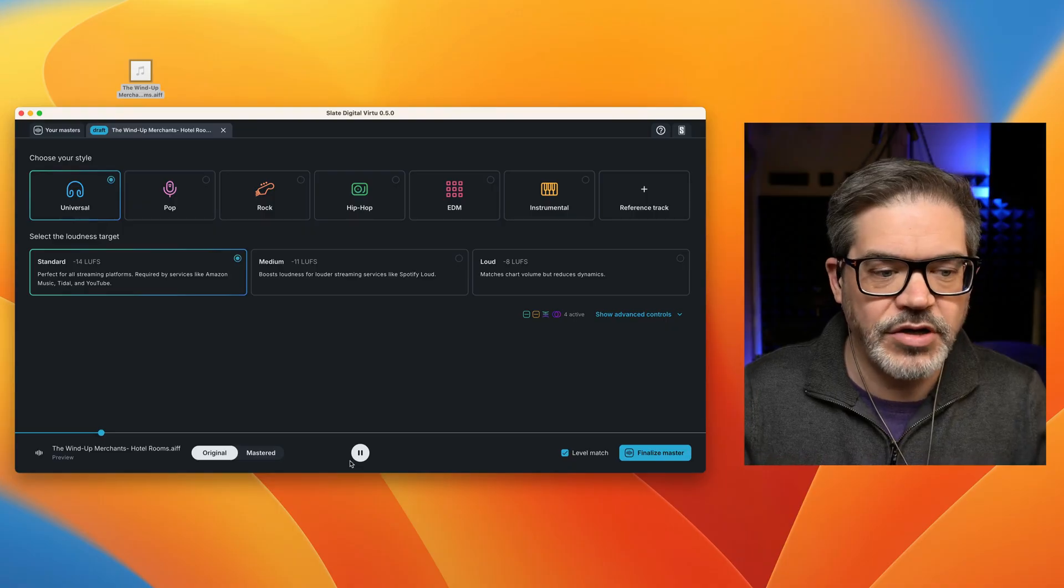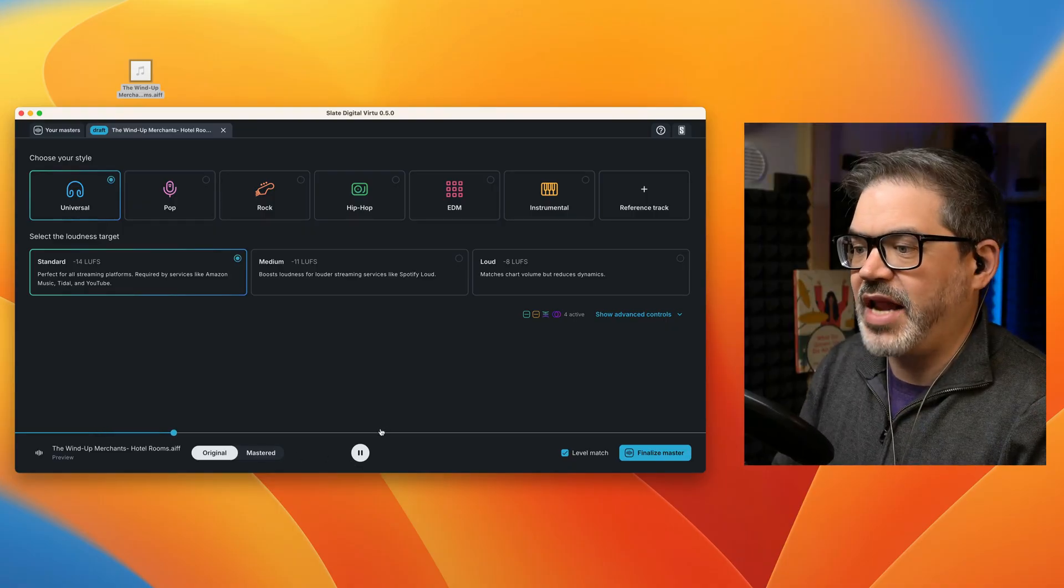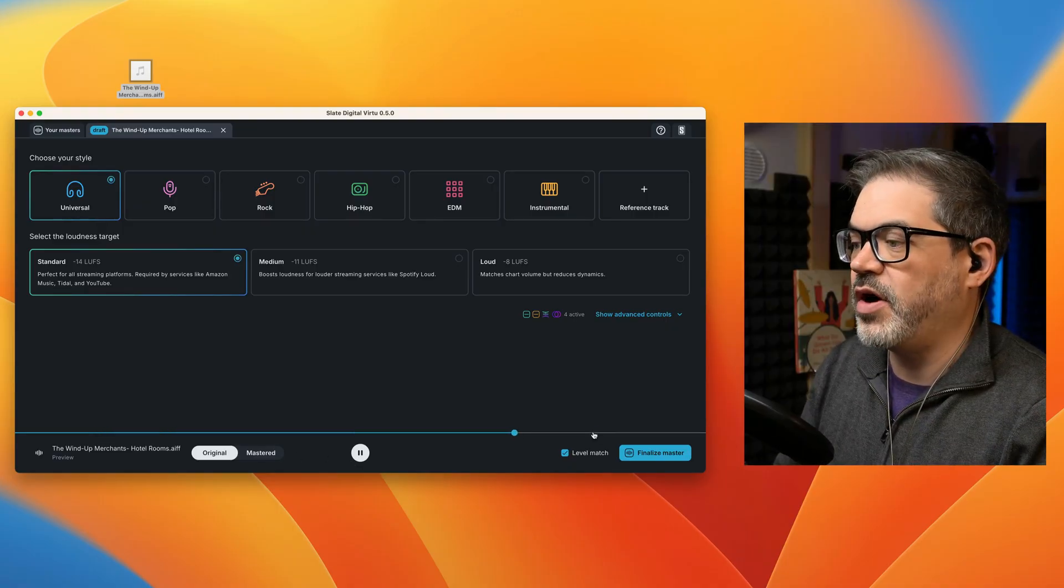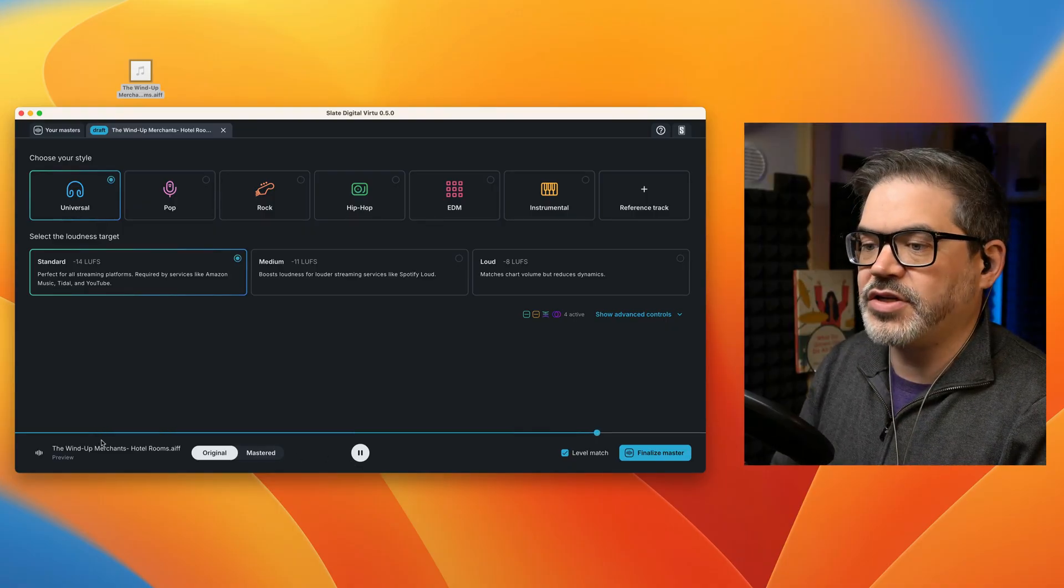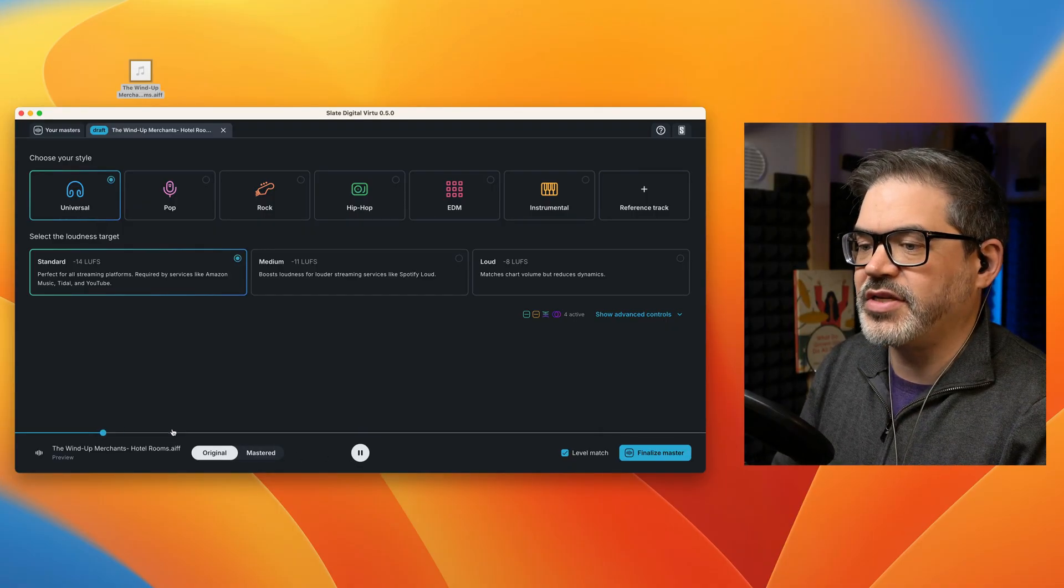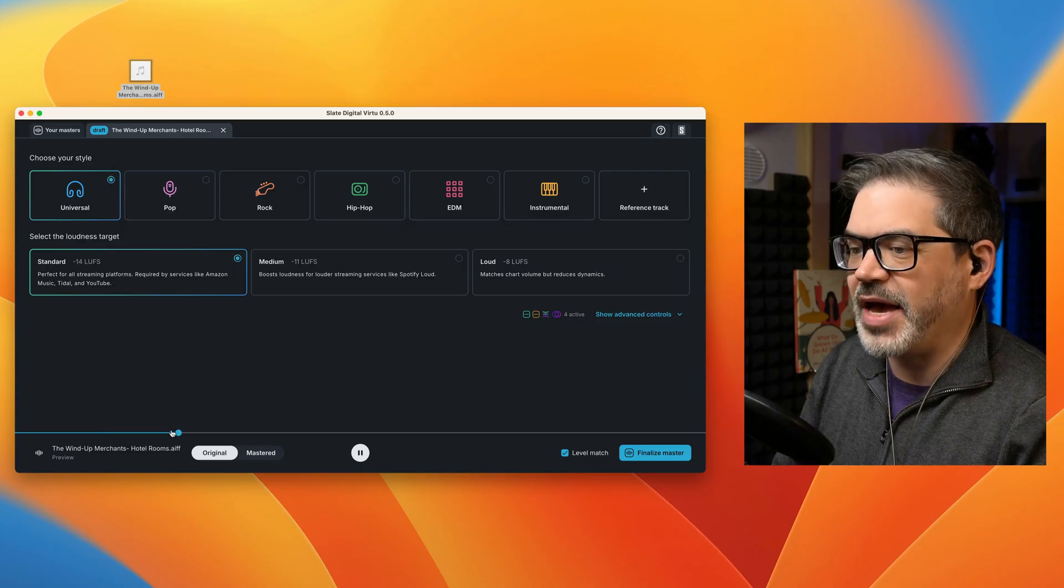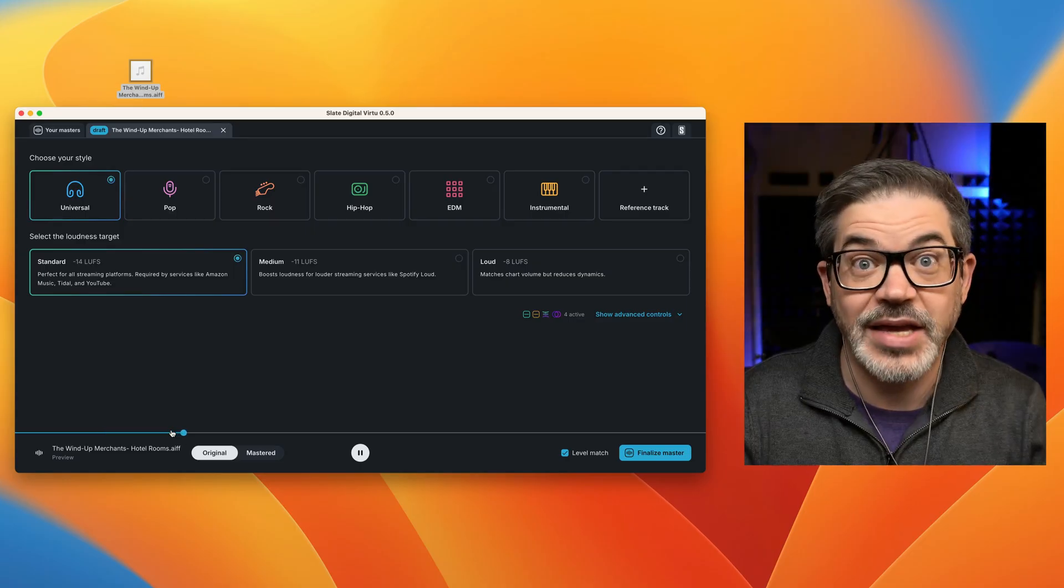But here you now have full freedom to navigate anywhere in the track that you want, so you can check every single section before you actually render the master.